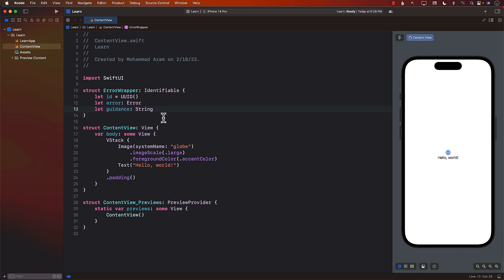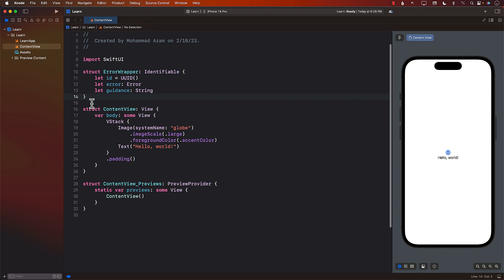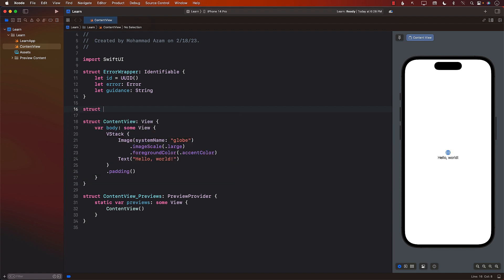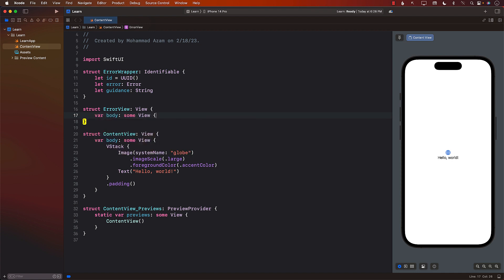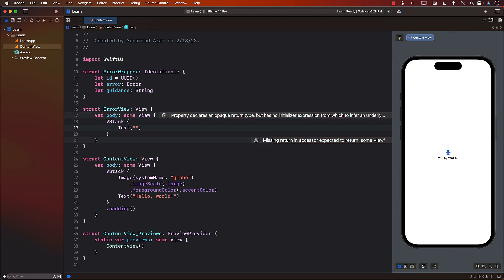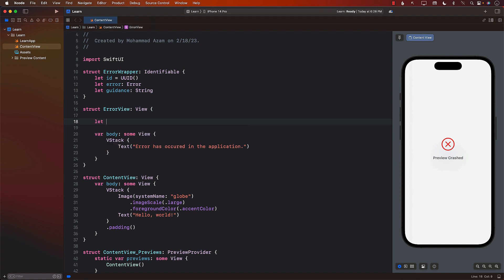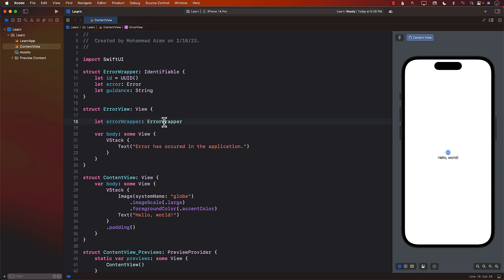Our next step would be to create some sort of an ErrorView. I'm just going to go ahead and create an ErrorView — you should probably create this in a different file. ErrorView is nothing more than a SwiftUI view. Whatever you want to display in the ErrorView is kind of up to you. So I'm just going to say 'error has occurred in the application.' In order for the ErrorView to actually work, we will need to have the ErrorWrapper. This means the ErrorView is going to be dependent on the ErrorWrapper.